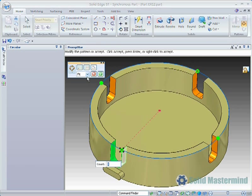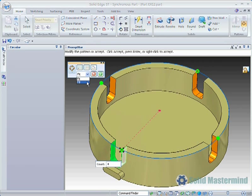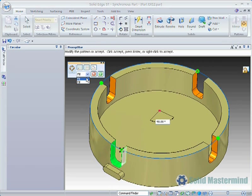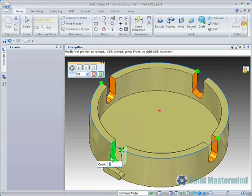The circular pattern can either be a fit pattern where the count is defined and the angle between each instance is computed, or it can be a fill pattern where the angle is defined and the count is computed. We'll define a fit pattern and set the count to 18.